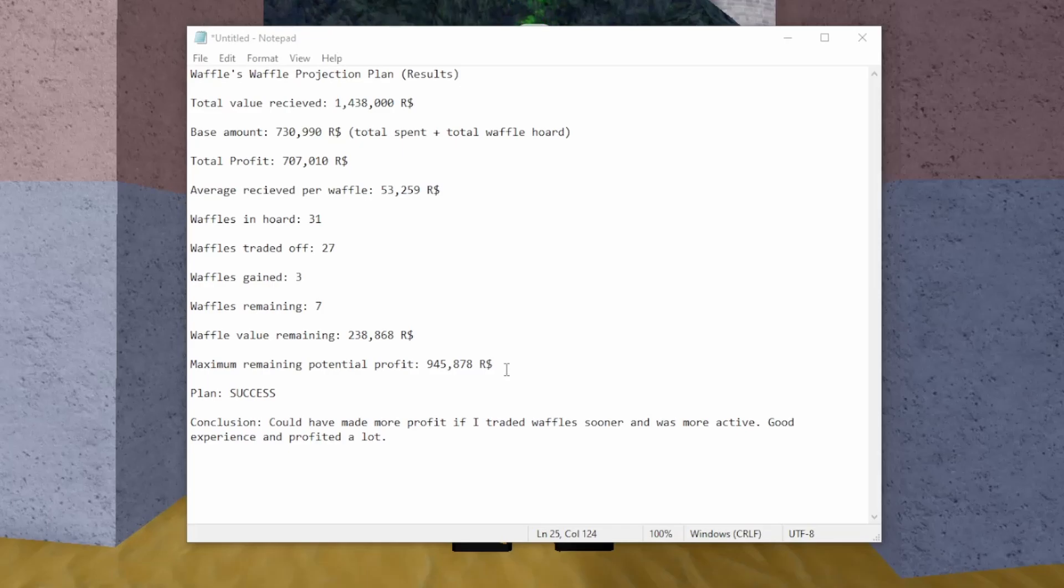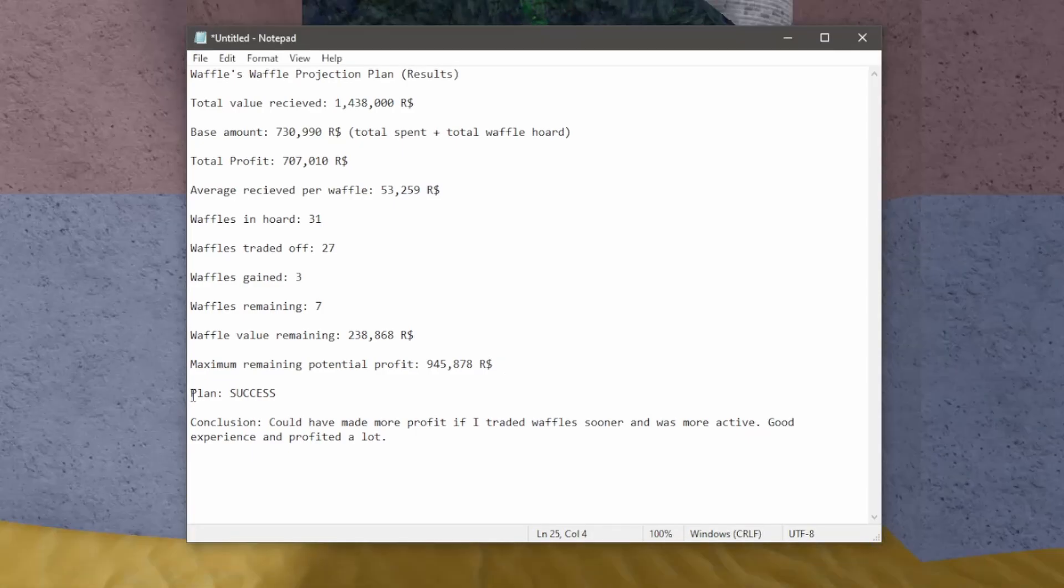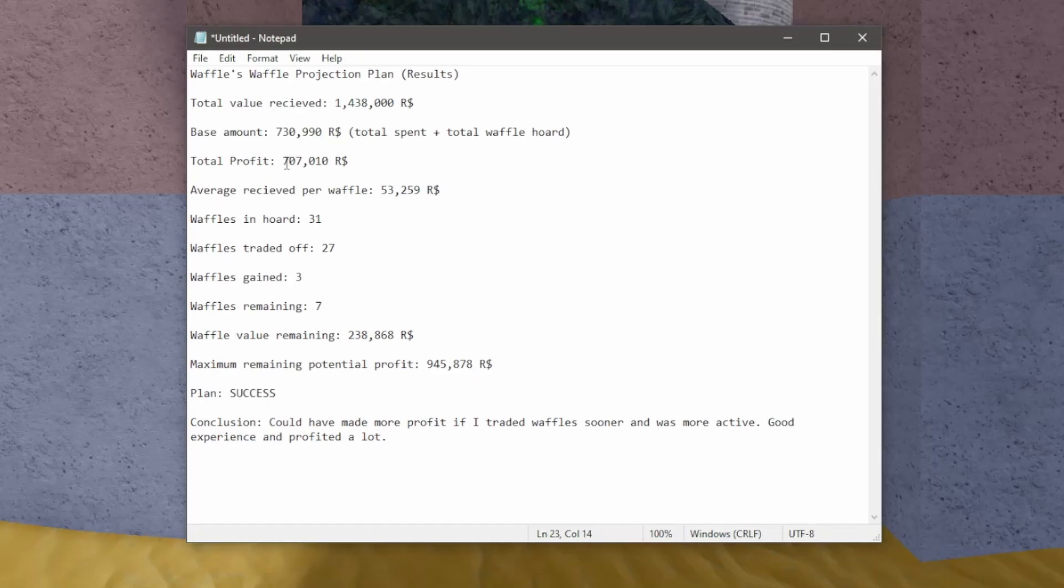My guess is waffle will stable around 20,000 value, and I think I'll easily make over 800,000 profit from this. And I'm hoping to get more toward the 900,000 mark. But overall, this plan was a huge success. I profited over 700,000 so far, and I have a chance to profit over 900,000.